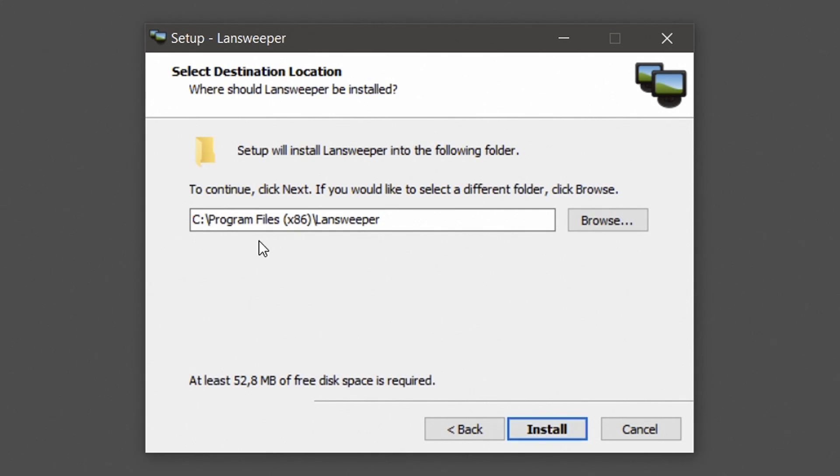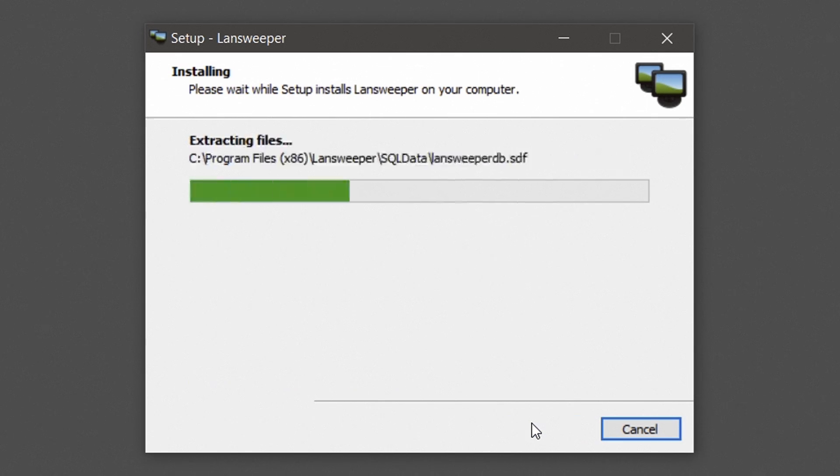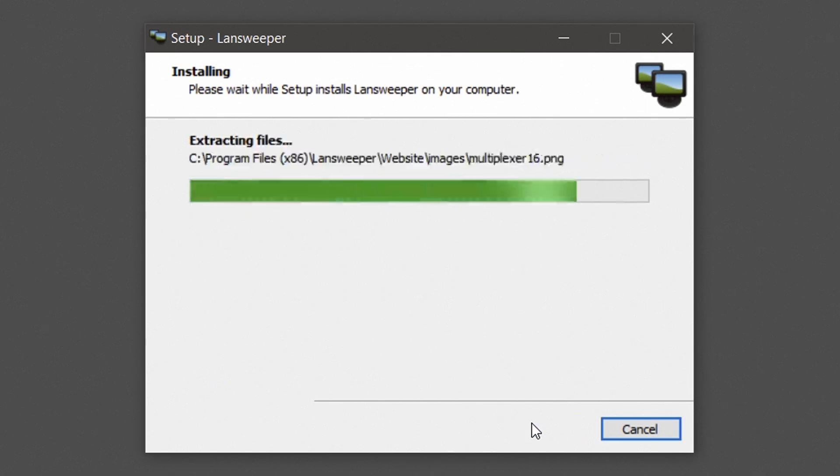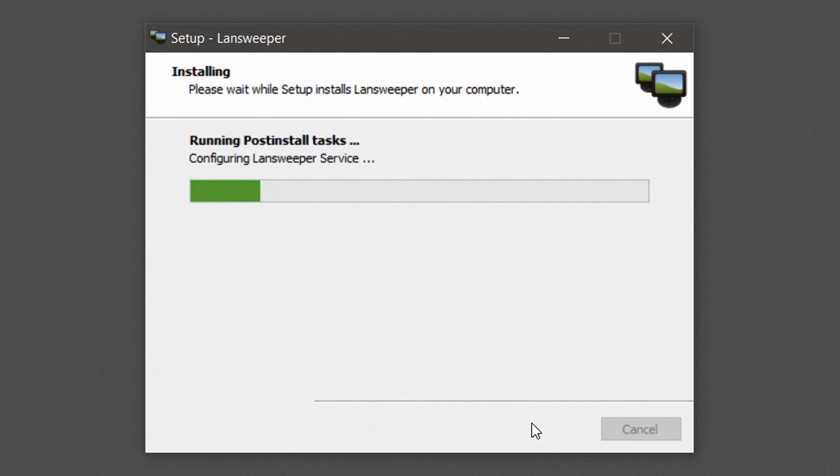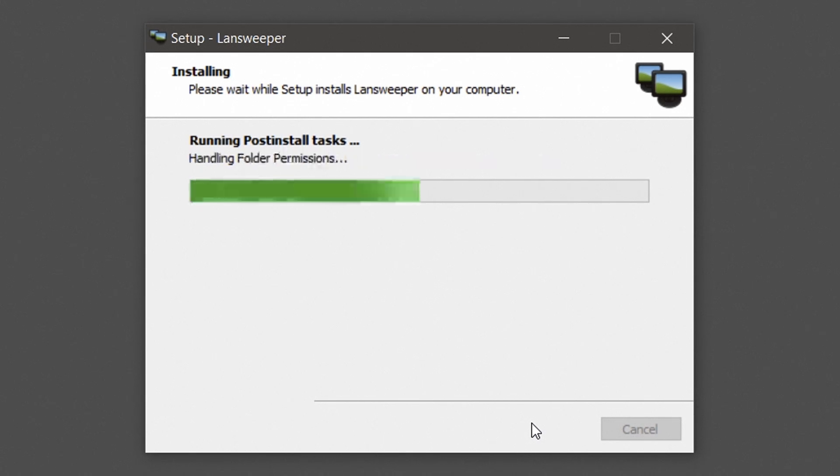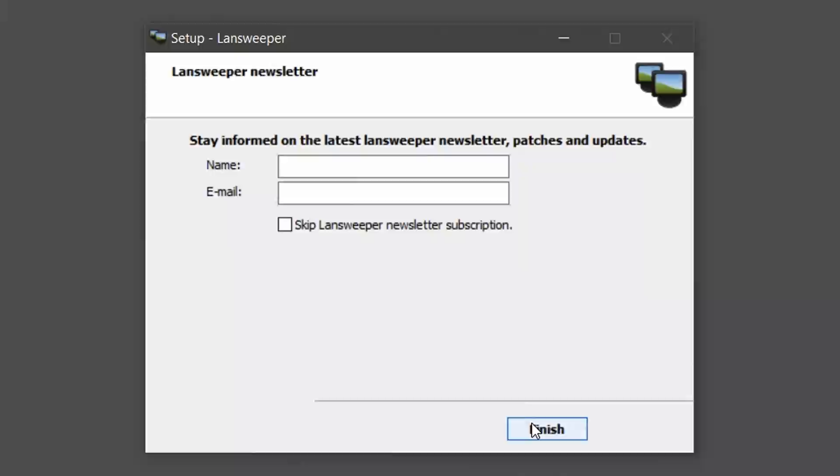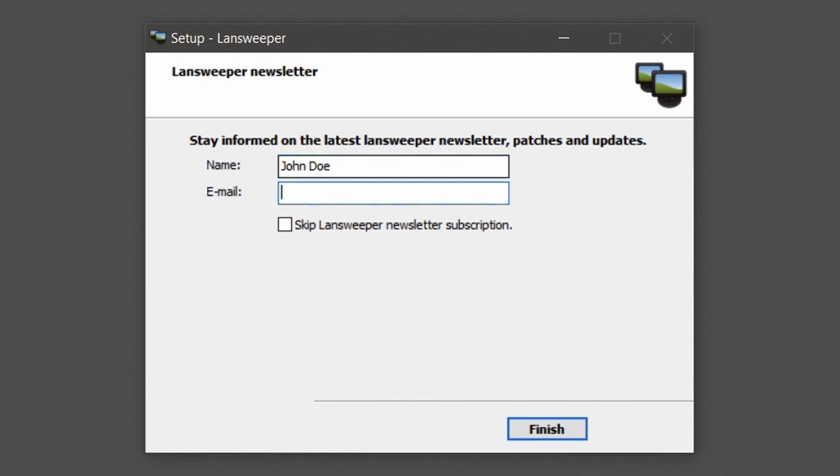Optionally, you can choose the custom folder to install Lansweeper under. Hit Install to proceed, which will install Lansweeper database under SQL Server of your choice, and the web console under the web server service of your choice. If you want to receive the latest Lansweeper news, solutions, and updates, enter a name and email address to subscribe to our newsletter. Hit Finish to close the installer.